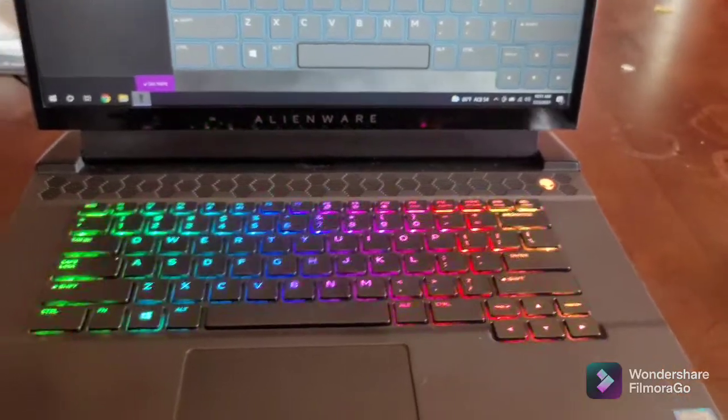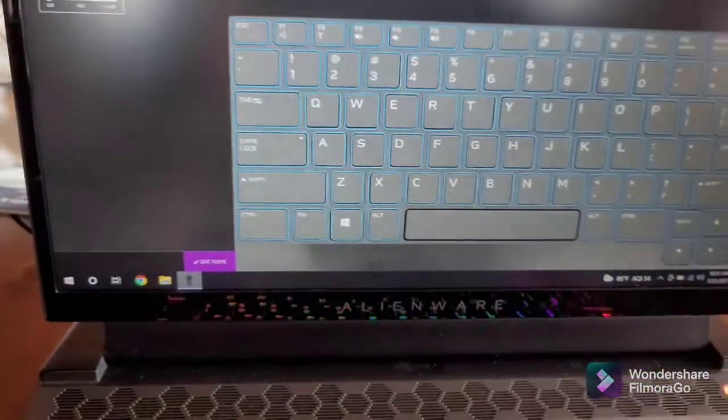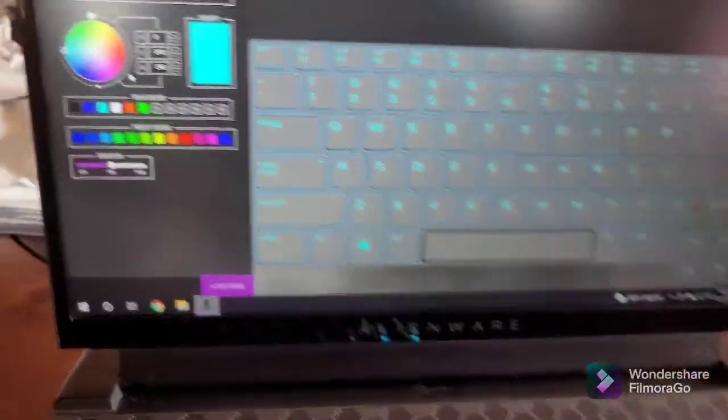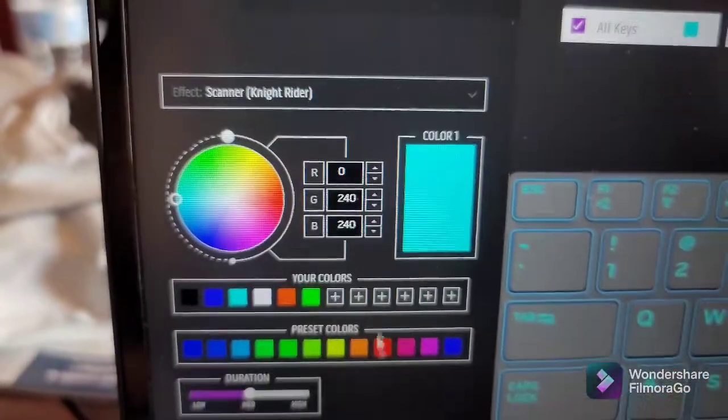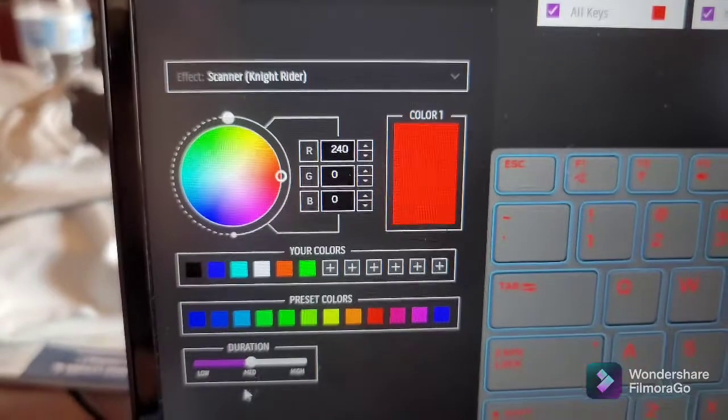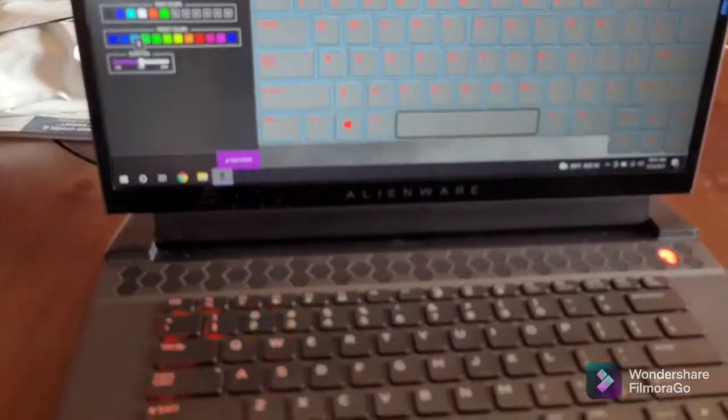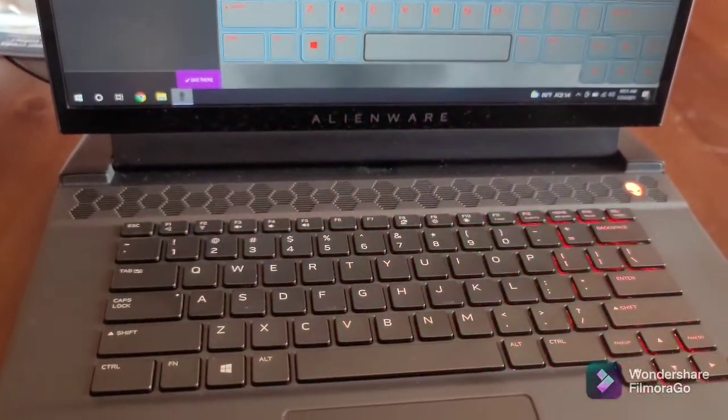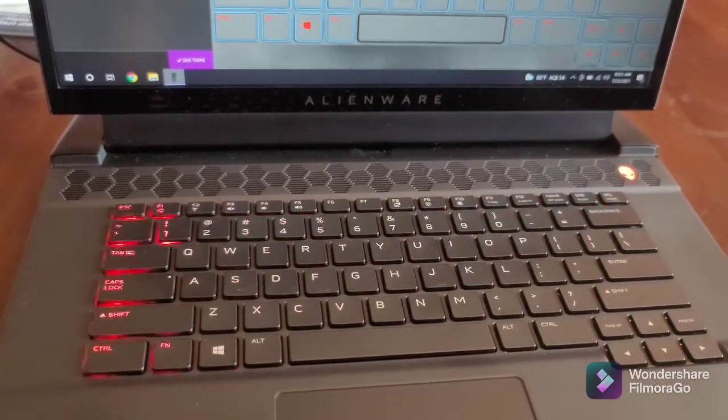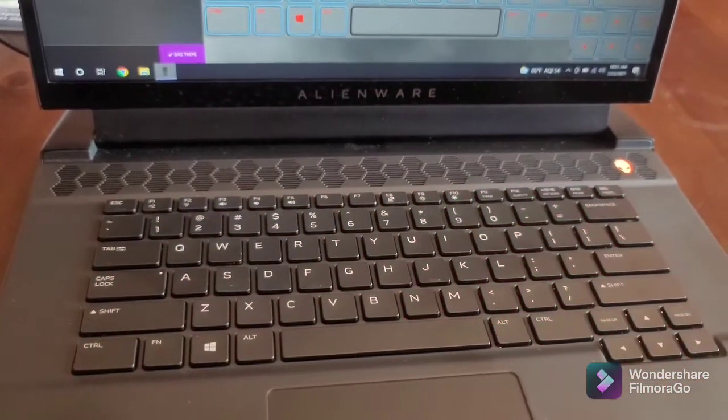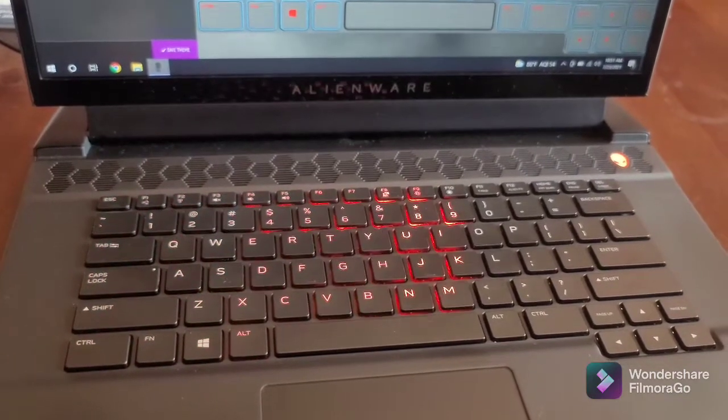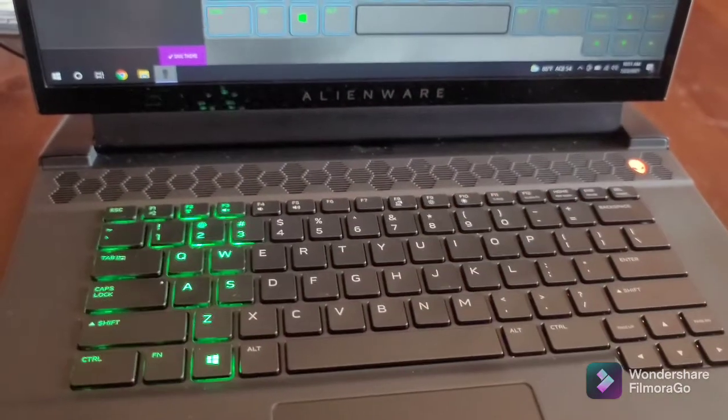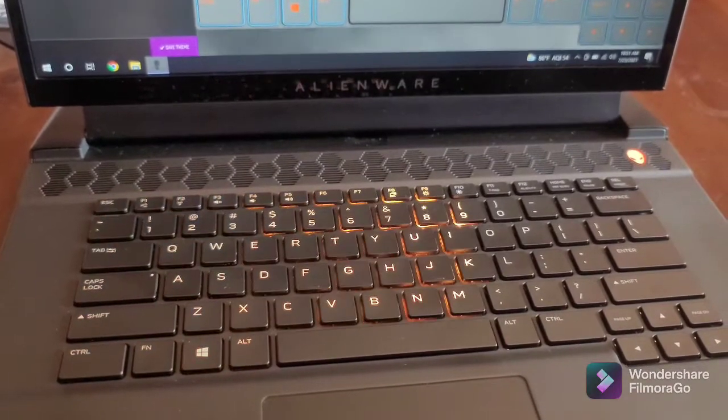This is the scanner. It's like Knight Rider—it looks like the front of KITT. It just scans left and right on the keyboard and you can change the speed of it as well. The color doesn't have to be red—it can be blue or purple or whatever.